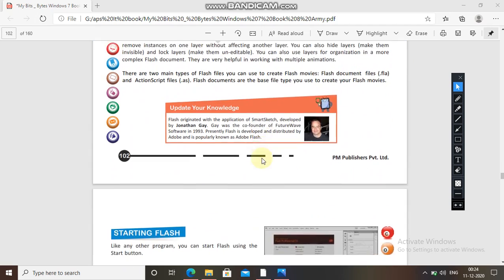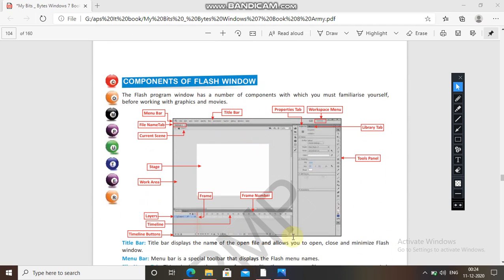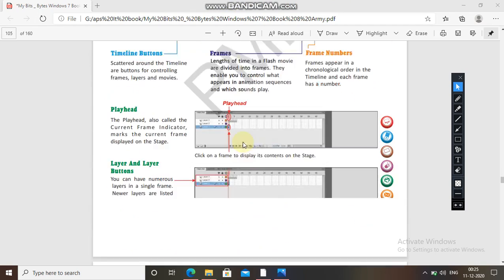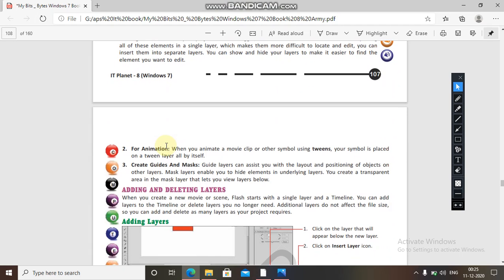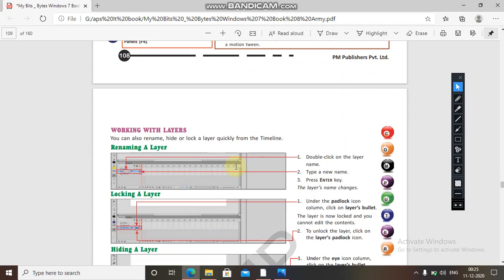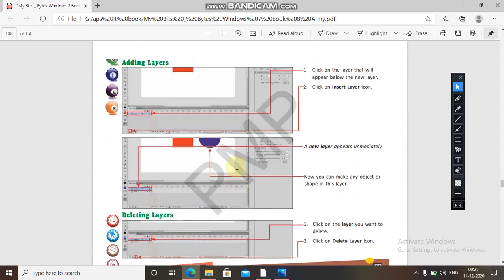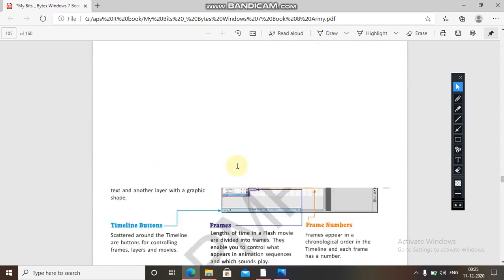It is a must to revise, because this is the starting point. If it is set in your mind — the steps, the functions, the names — like if someone asks you about the stage, the work area, the frame, and the frame number, you must know these things. Just like in Photoshop you know the healing tool and the brush tool, likewise this is the animation part. In the next class we will discuss layers — adding, deleting, renaming layers, and working with layers. Goodbye and take care!